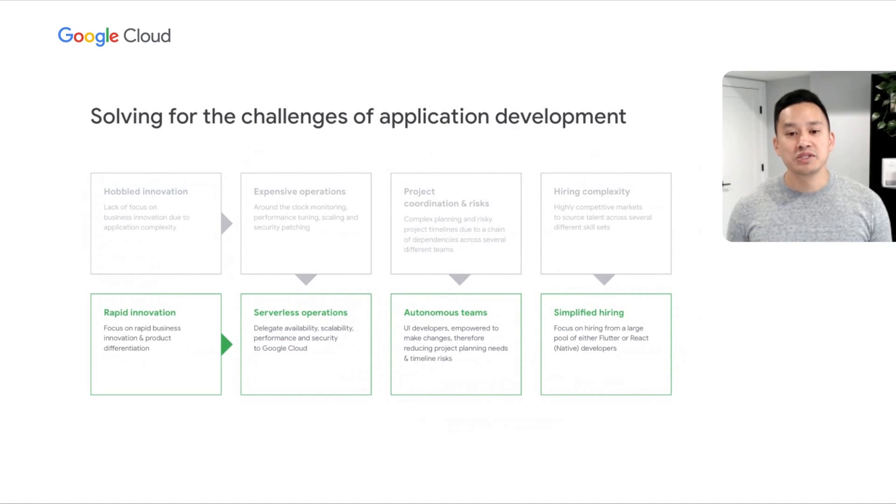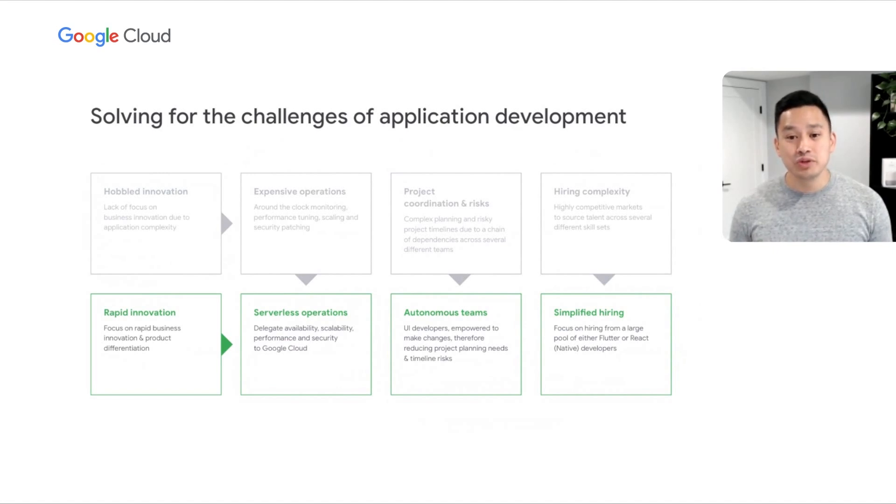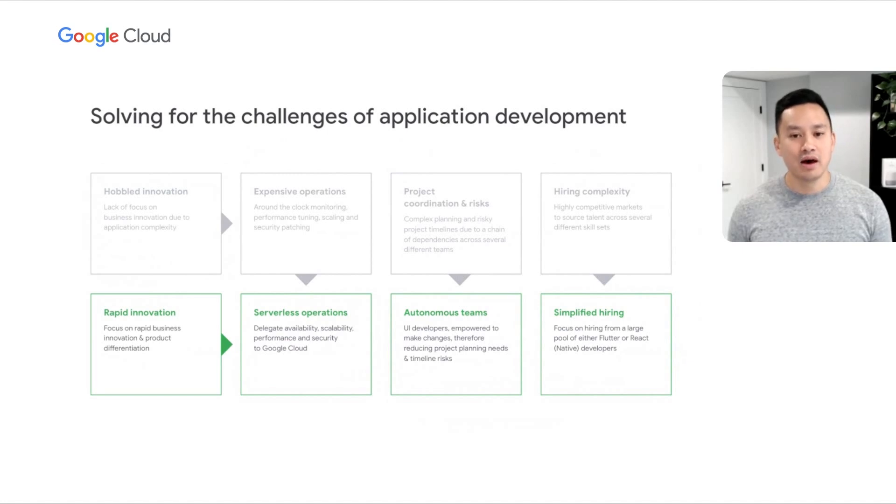The result of these investments enables you to focus on business innovation through a single, autonomous team and code base.